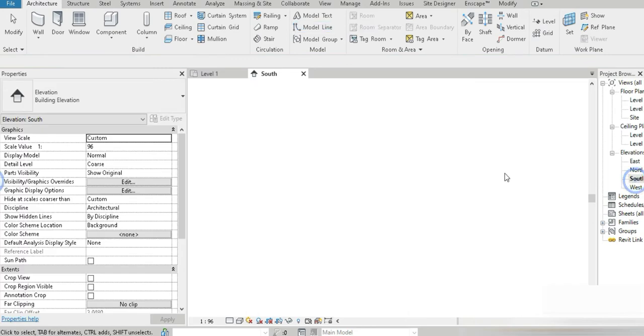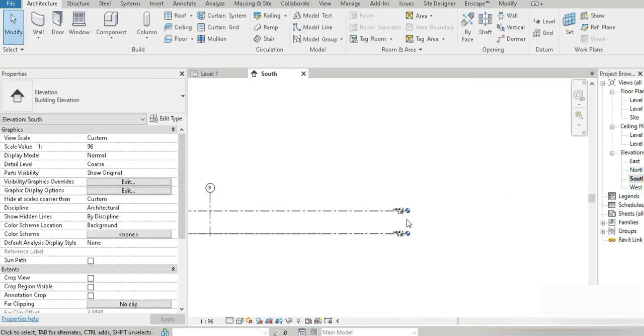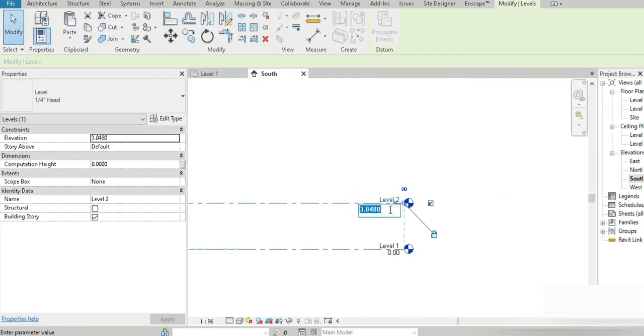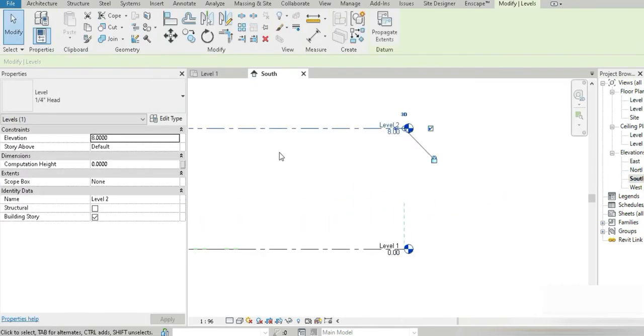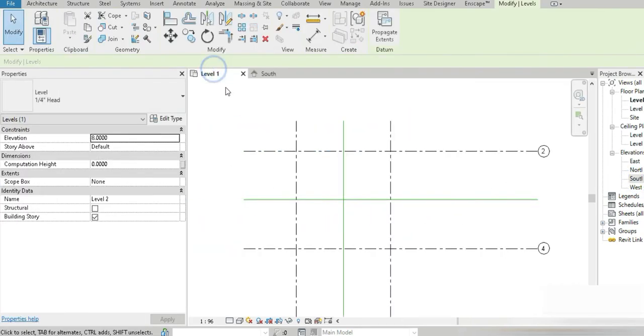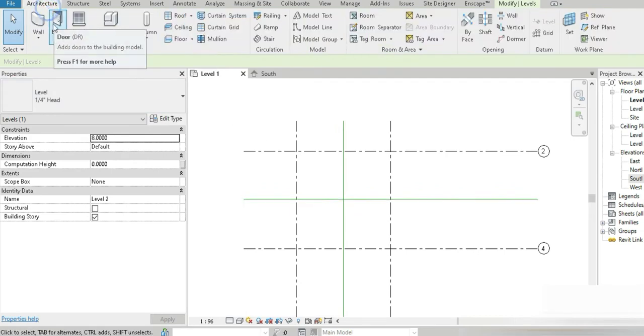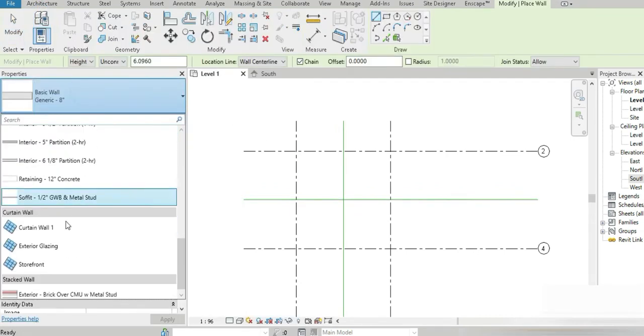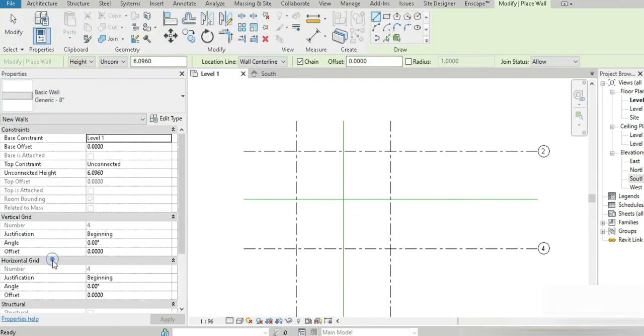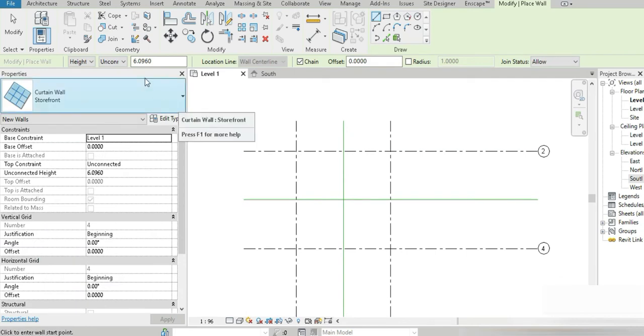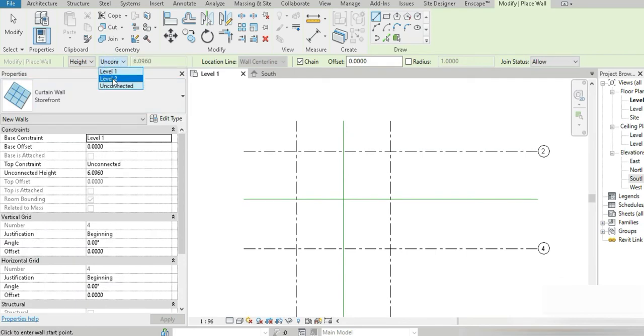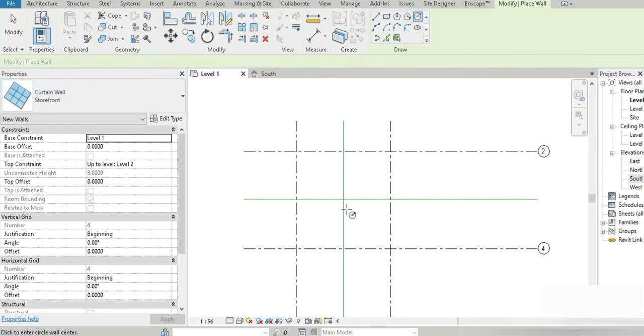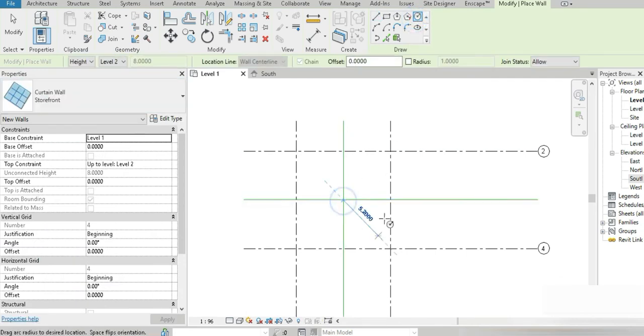Let's go to our southern elevation and fix our level. I think 8 meters is going to be enough. Let's go back to level one, go to walls, 2222 stroke storefront, set the top constraint to level two, go to circle.